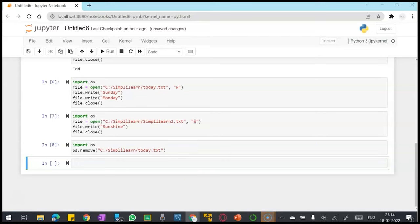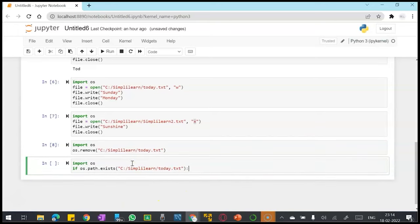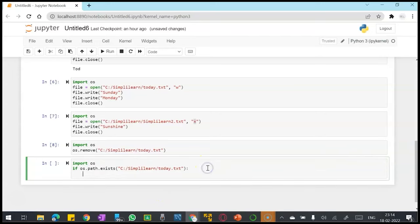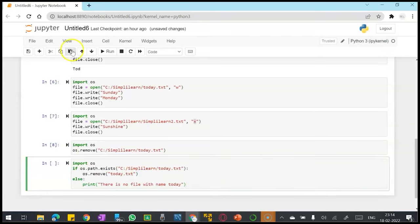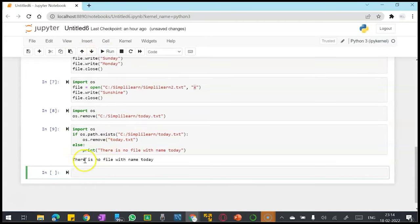I can even put a check before removing a file whether the file exists or not. If it exists then remove, else print that the file does not exist. There is no file.